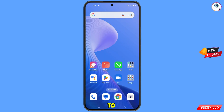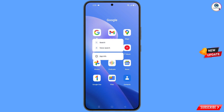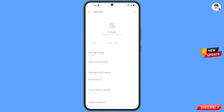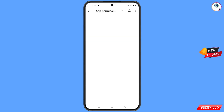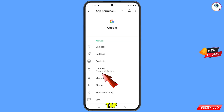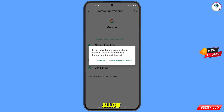First of all, you have to navigate to the Google app. Hold the Google app, tap on 'App Info', tap on 'Permissions', tap on 'Location', tap on 'Don't Allow', and then tap on 'Don't Allow Anyway'.